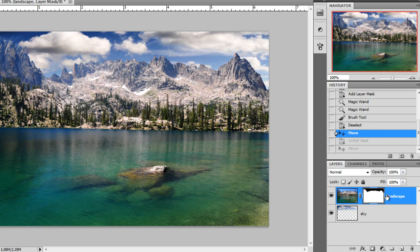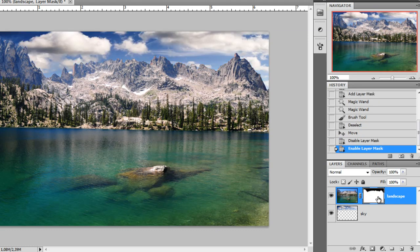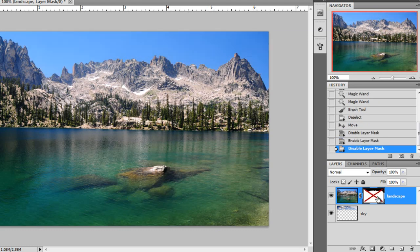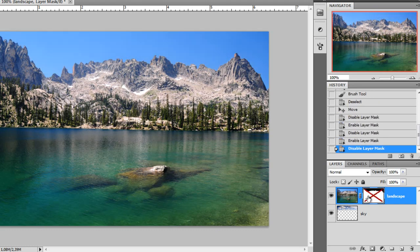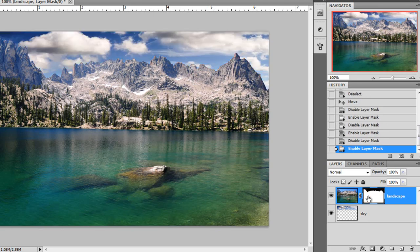You can also disable and enable the layer mask if you press shift and click on the layer mask. And you can see how I disable and enable it.